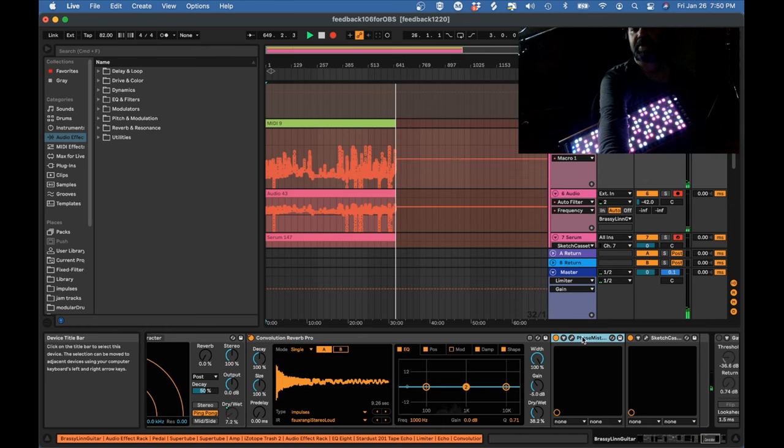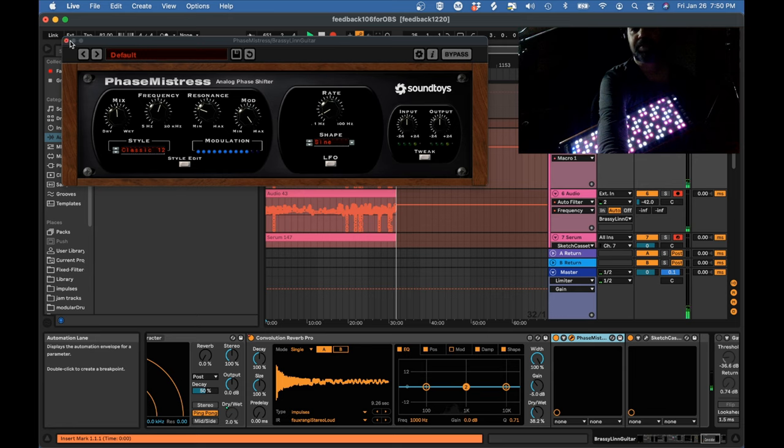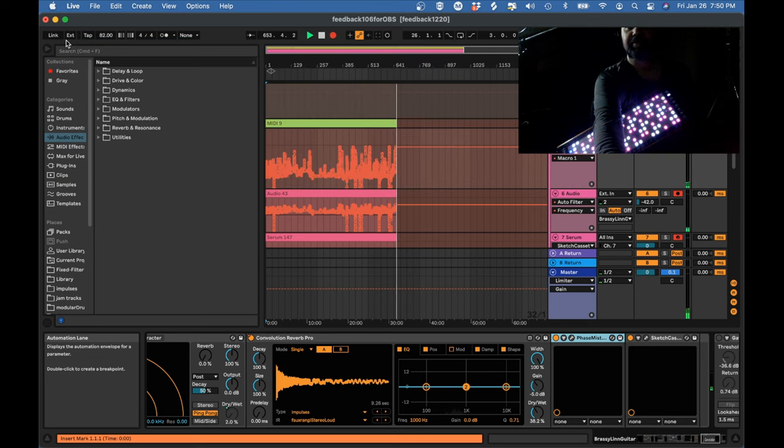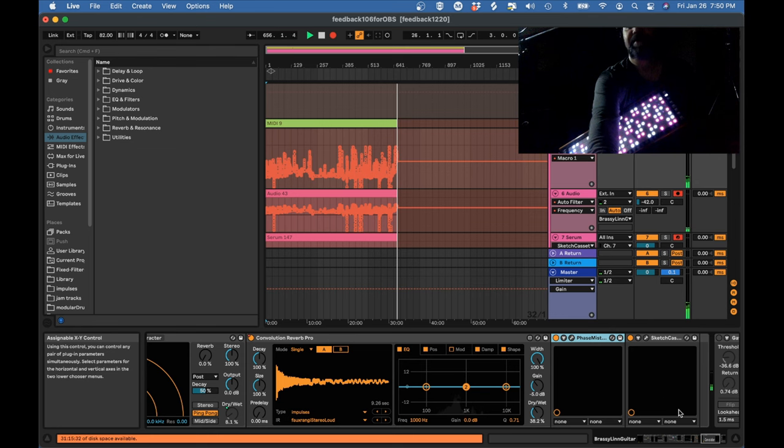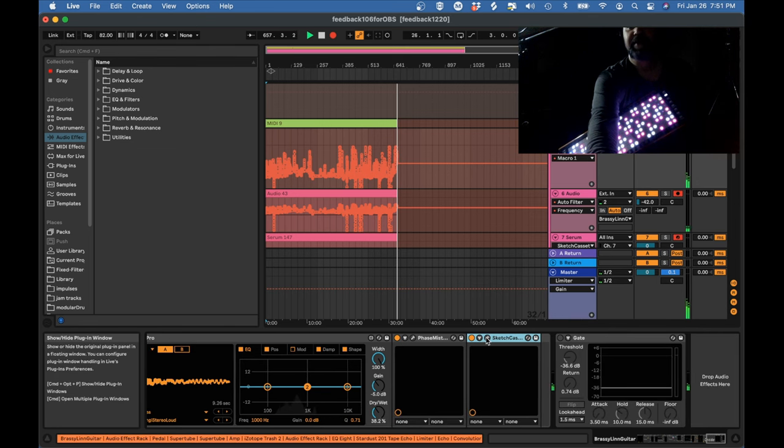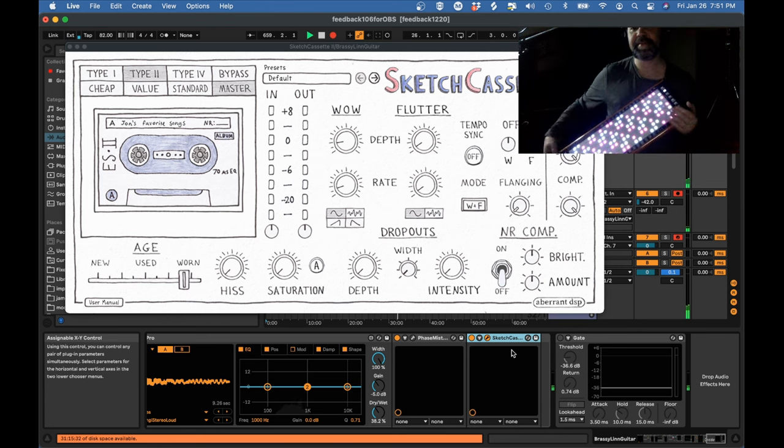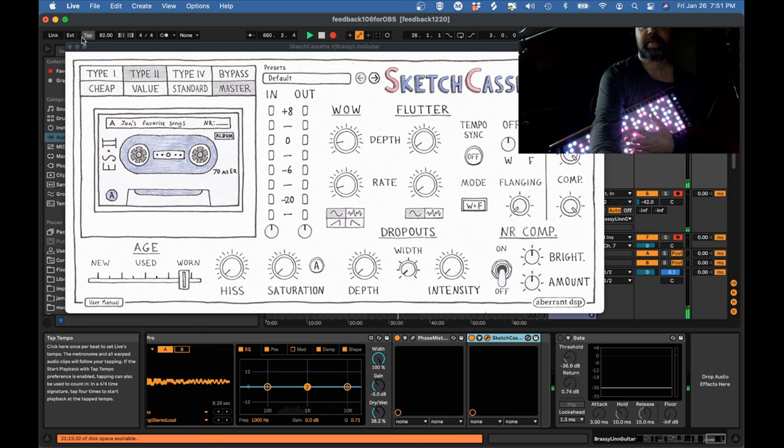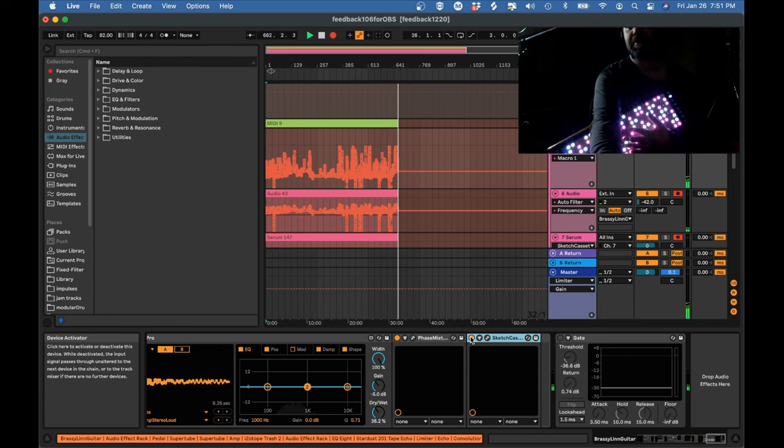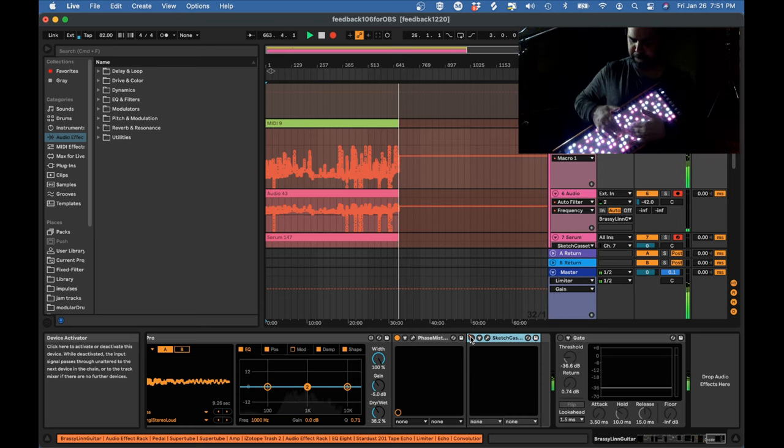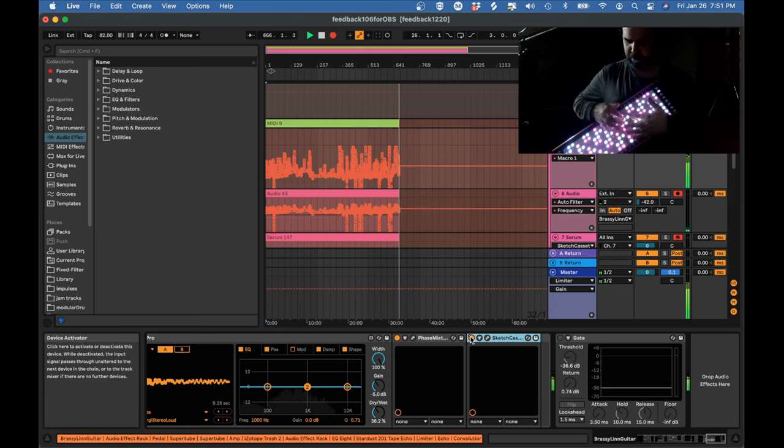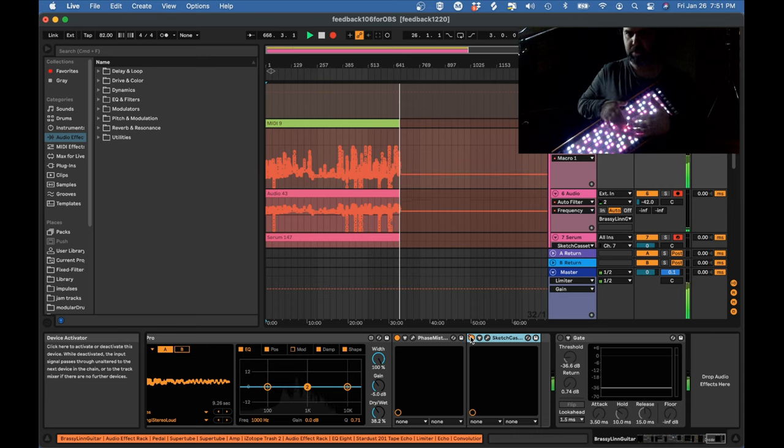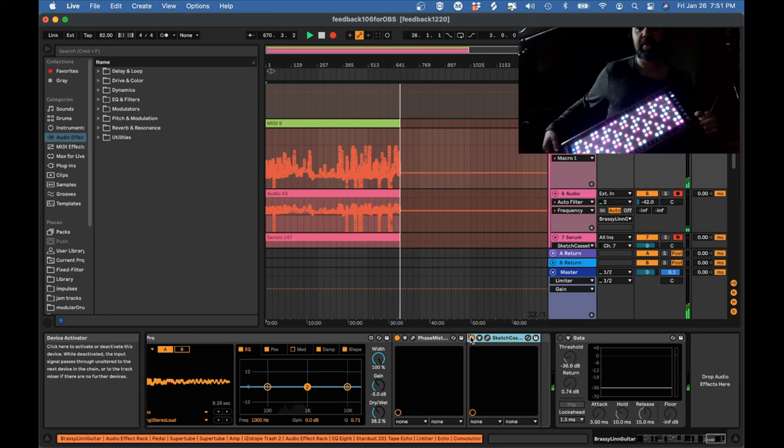Next there's Phase Mistress which is just a phaser by Sounds Toys. So again you could use Ableton's built-in phaser if you wanted to. I don't know if you can really hear this. Yeah that's another subtle thing I won't talk about it too much. And then I have another Sketch Cassette and this one I've left on and this is just giving that tapey sound to the whole group. Again this is a subtle thing. I will play a little bit with that turned off to see if we can hear the difference but probably not. Okay I think that's it for my effects.